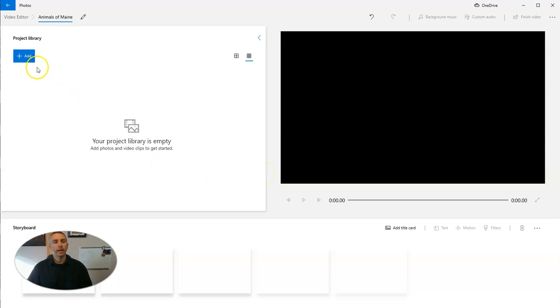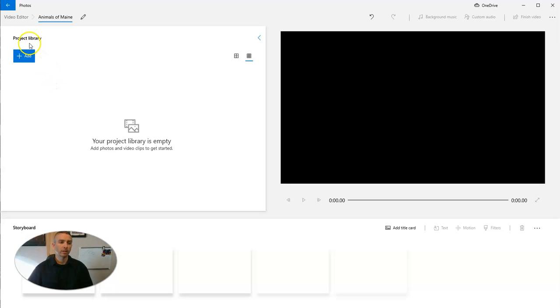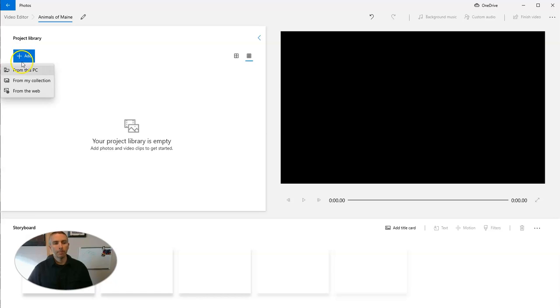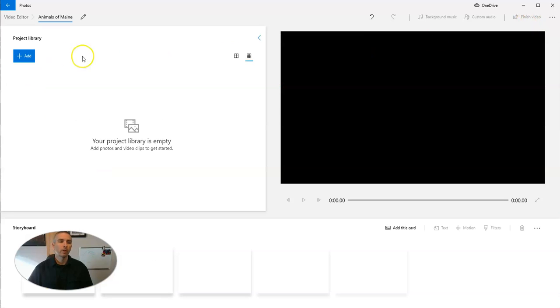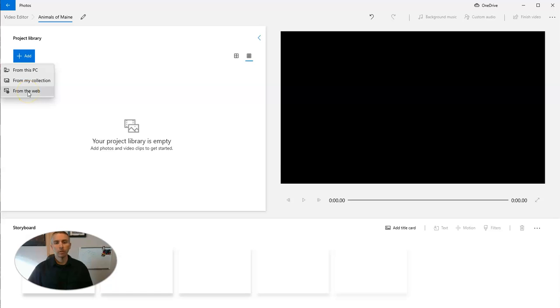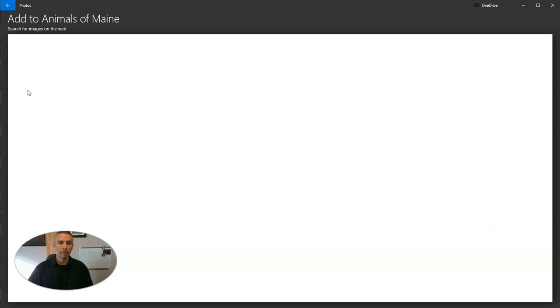The first thing I want to do is add some resources into my project library. I can do this by uploading pictures from my computer, pulling pictures from previous collections that I've made, or by searching the web. And this is my favorite option for students. They can go to from the web.